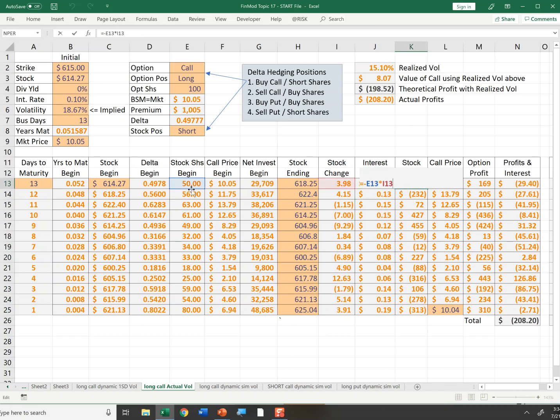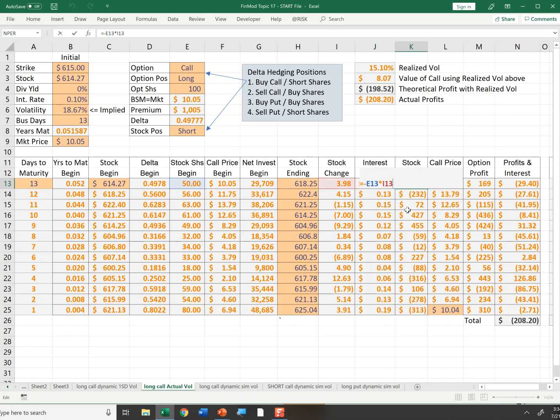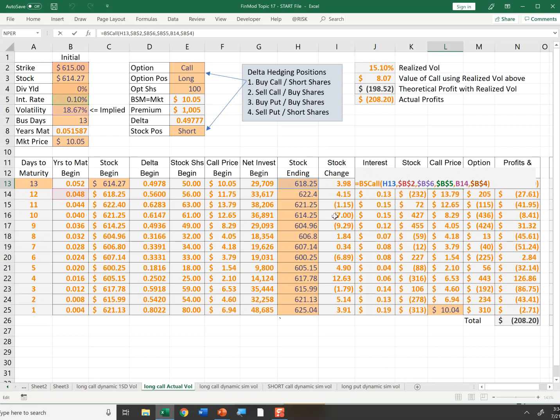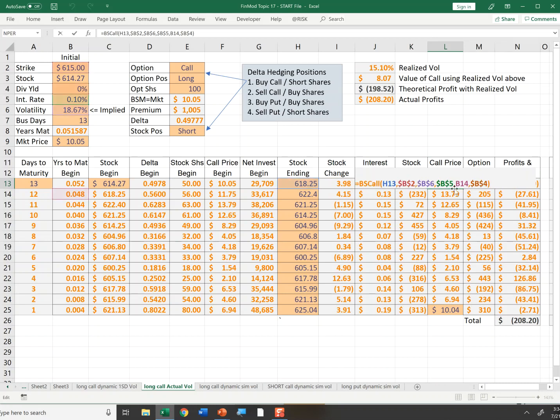I was short 50 shares, the stock price was up four dollars, I would have lost almost $200. At the end of the first day, I forecasted that the option, based on a new stock price of 618 and a new years to maturity of 0.048 years (in other words, 12 days), the option would have fallen to $11.75 by the end of the day.